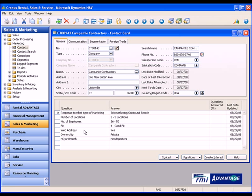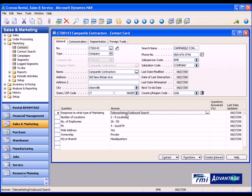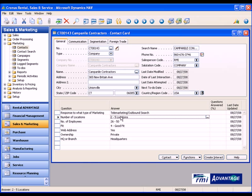For each one of your contact cards, you have the ability to set up various profile questions and answers. So for instance here, what type of marketing did they respond to and happen to be a telemarketing or outbound search? How many locations does this particular company have? And I identified two to five locations. So these are user-defined questions and answers that you put into the database, which is related to what you need to see in your business to actively market to the correct people.